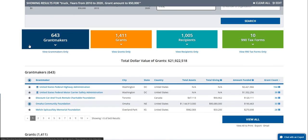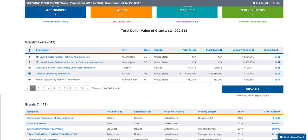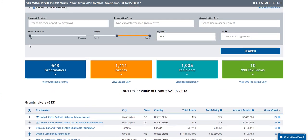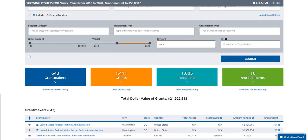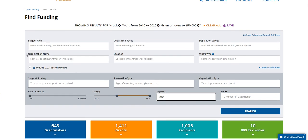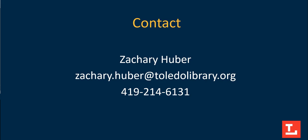Overall, there's a lot of information on here, and you can take a really deep dive into it. I'm happy to schedule one-on-one appointments and really spend time showing people how to best use this information. This tutorial is really just to help you get started and understand all the features. If you'd like to learn more or set up an appointment, please feel free to use the contact information here. My name is Zachary Huber, Grant Specialist at the Toledo-Lucas County Public Library, and I hope you have great luck searching for your grants.